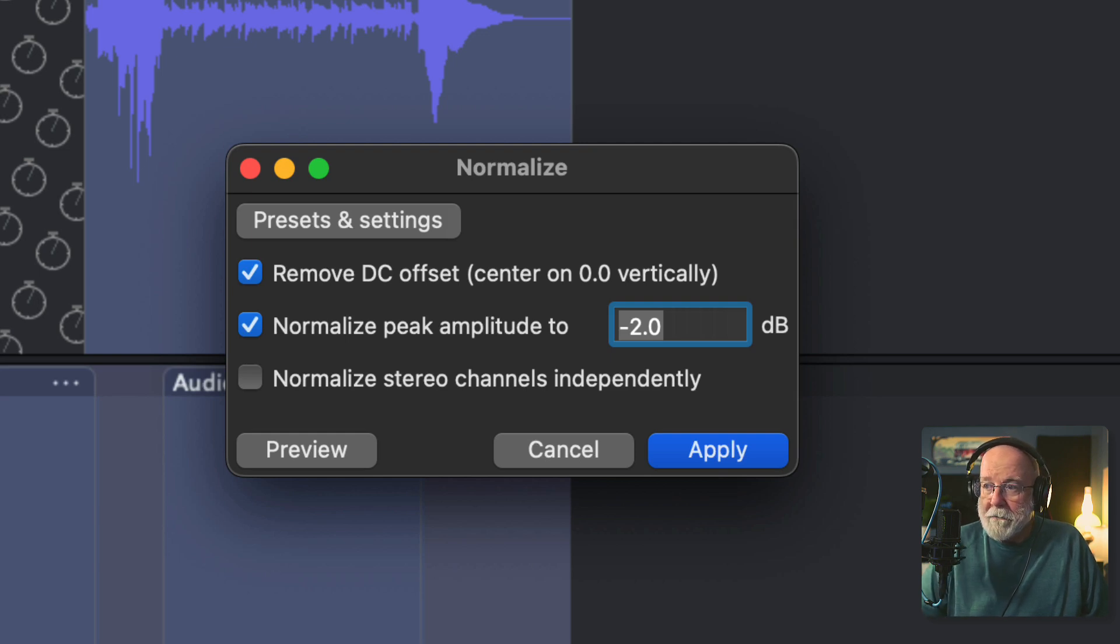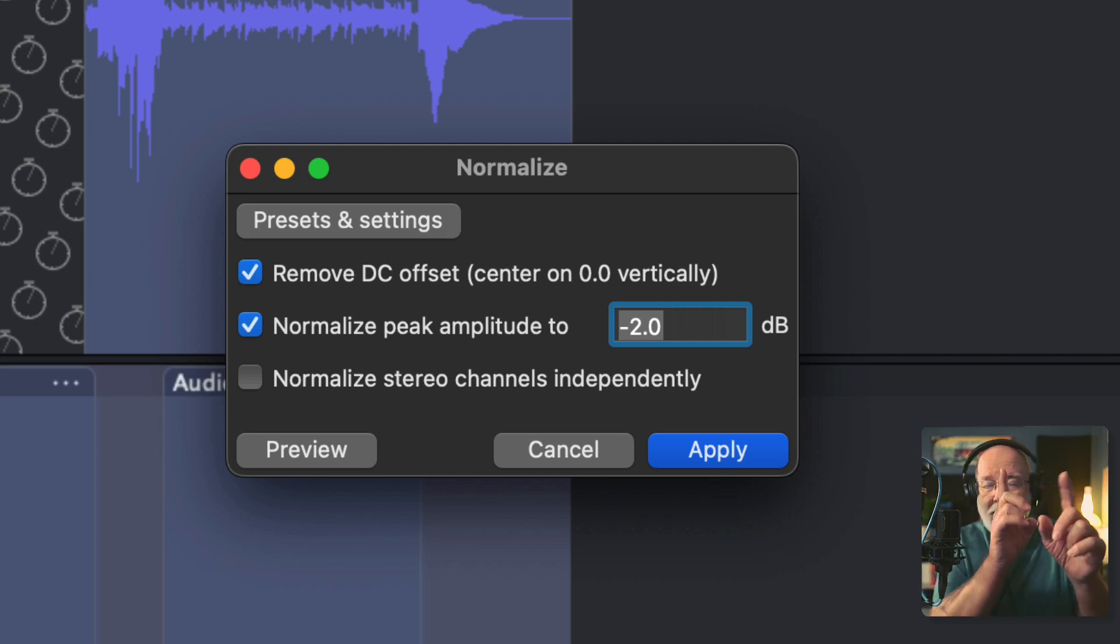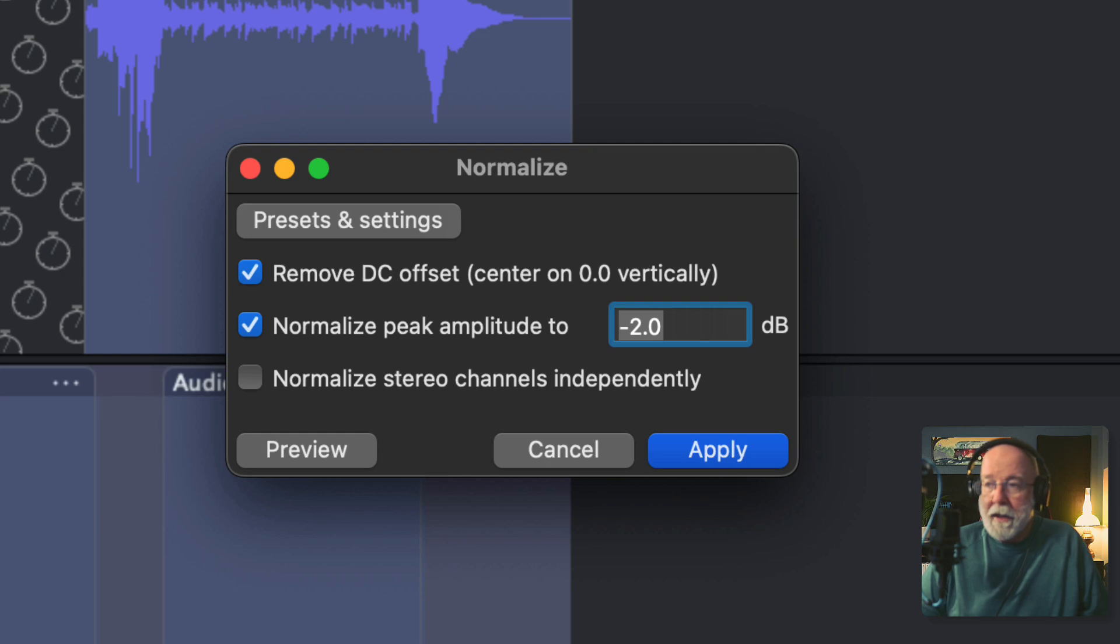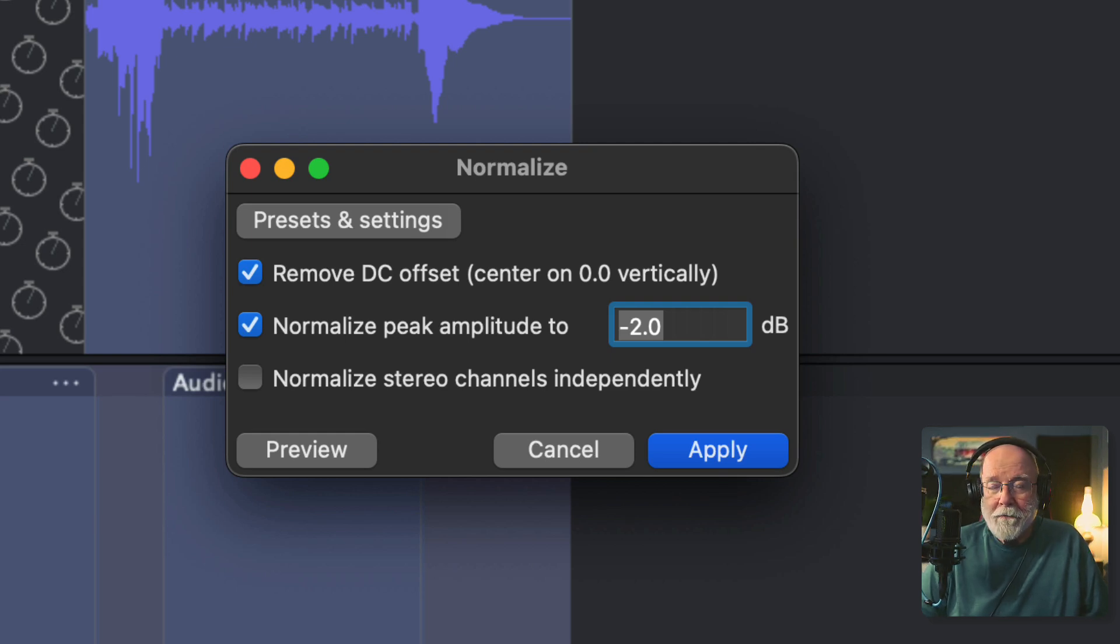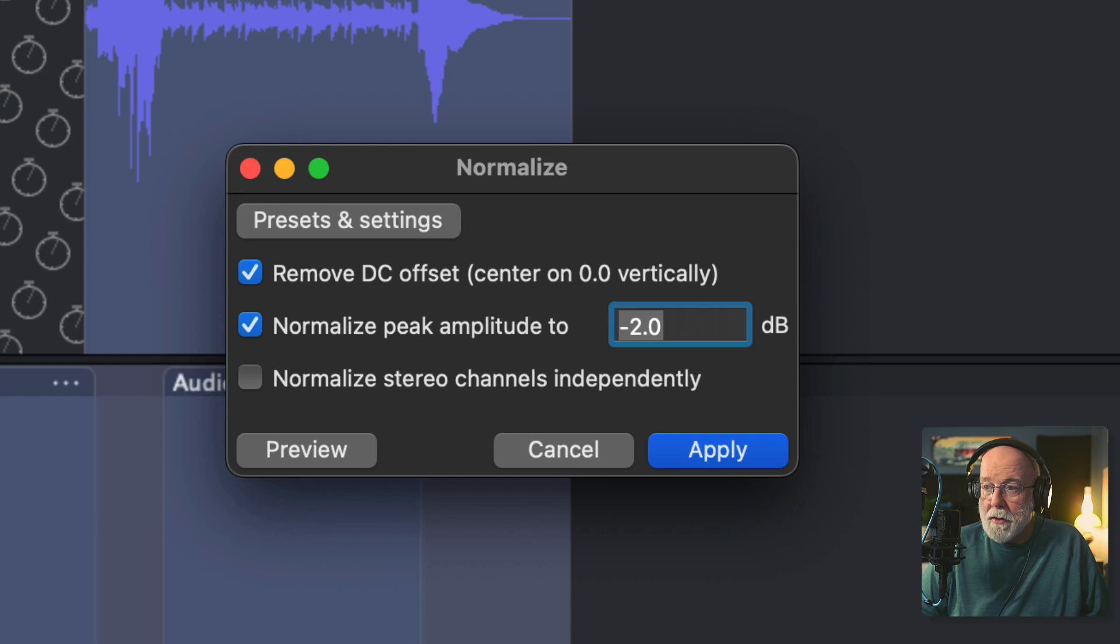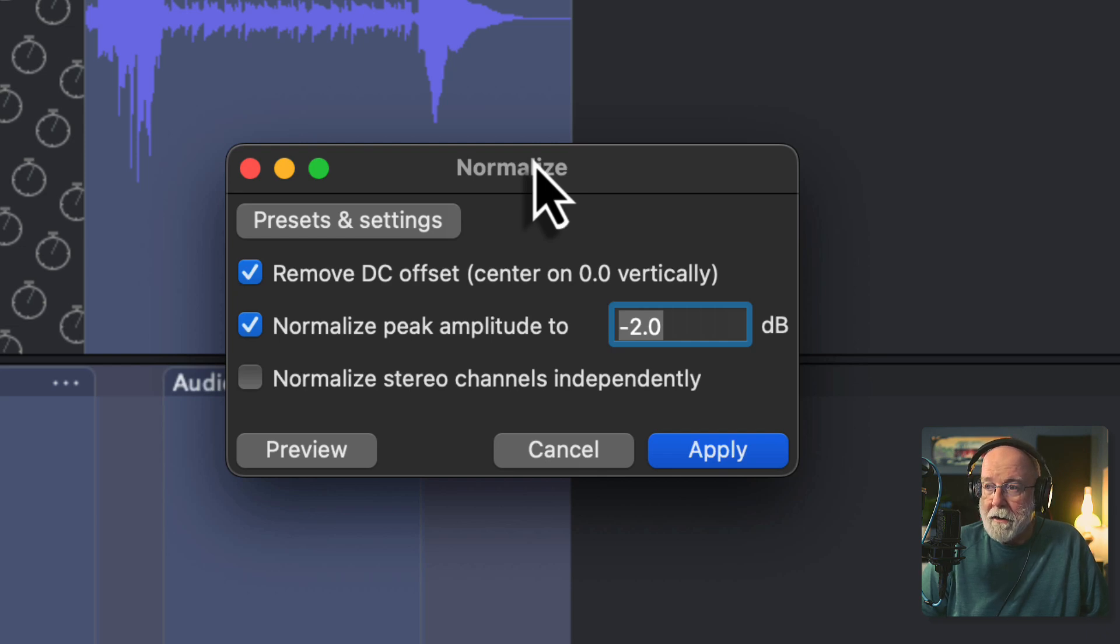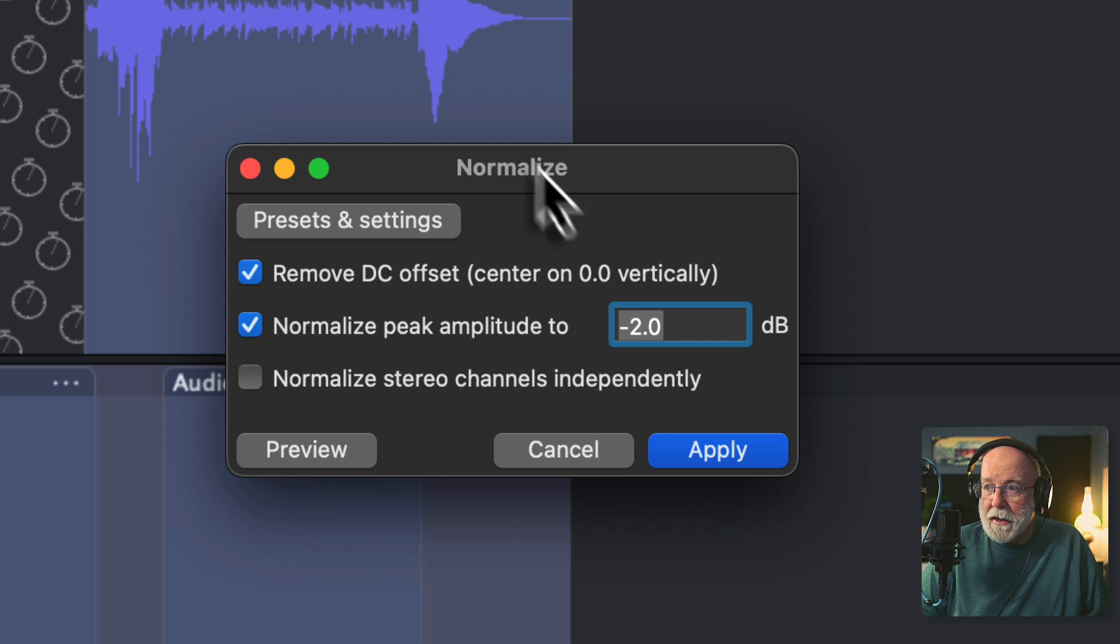Remove DC offset. Leave that on there. There's no DC offset on here. I did a video on DC offset. So let's leave these as they are. We're not worried about normalizing stereo channels. We don't have a stereo channel. But I'm going to click apply and you'll see a little bit of change here when I do.